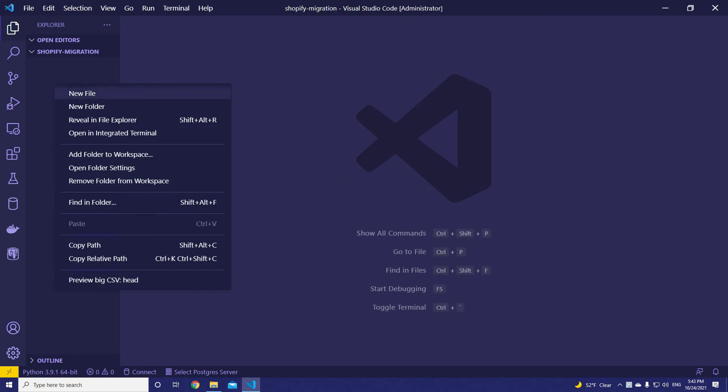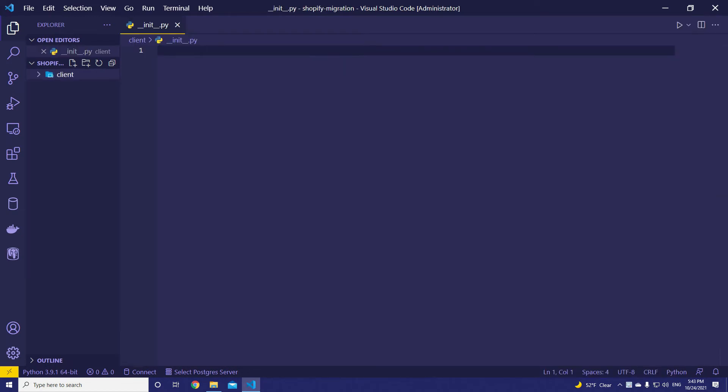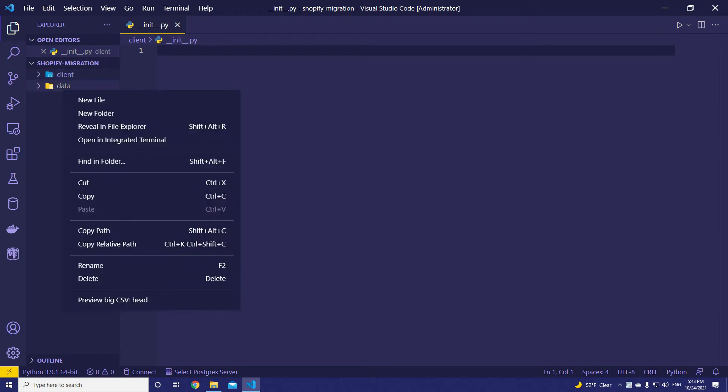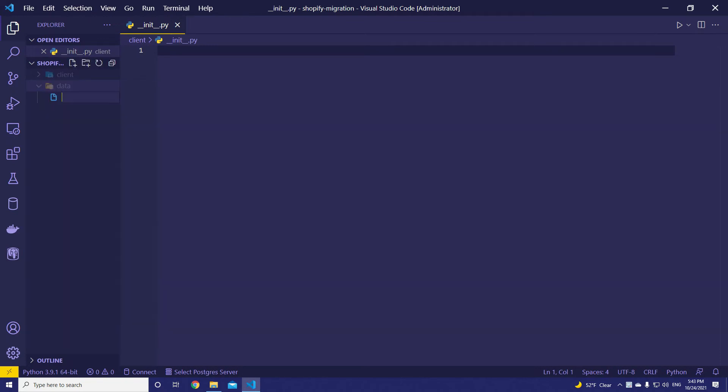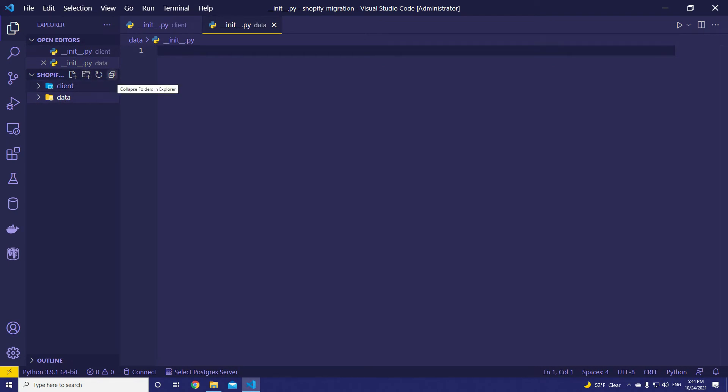We are starting by creating the structure of the project. First, let's create a new empty directory named client. We are going to create __init__.py to make it a Python package. And then we are going to need data. Basically under this directory, we are going to hold data classes that will represent data storage.